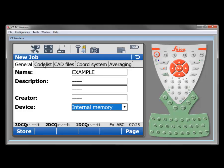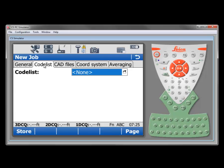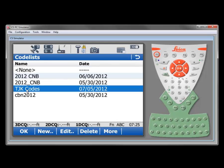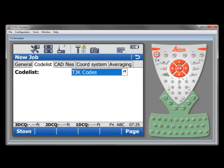We move along the tabs from left to right and we'll go to the code list. If we wish to use a code list with this job we can drop the box and we can see the code lists that we have loaded into our controller. I've got one here called TJK codes. If that's a code list that I wanted to use, I would just select that and press OK and that will be the code list that will be utilized for this job that we're creating called example.